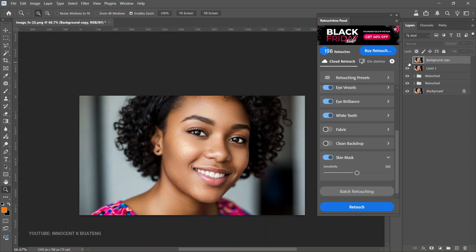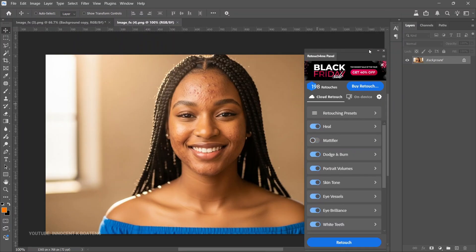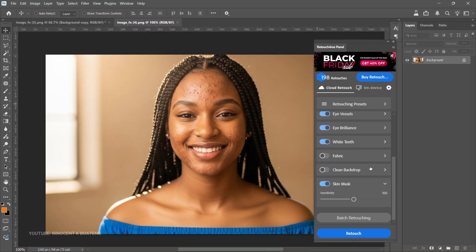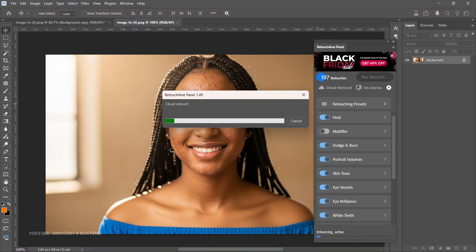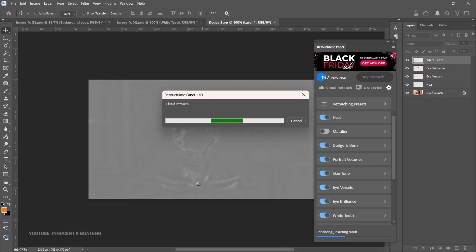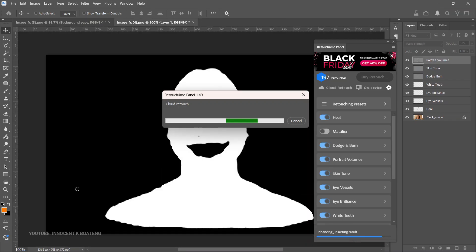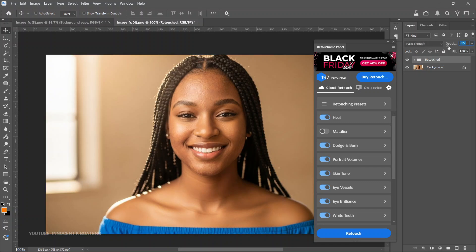You can use Levels, Curves, or other tools in Photoshop to make changes after using this plugin. But this is the before and after — what do you think? We can try a second image. You can see the skin blemishes and all; we've already ticked the portions we want, so we just click Retouch. And just like that, it works the magic — this is so brilliant.